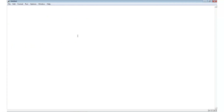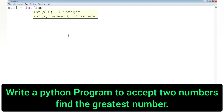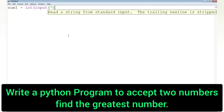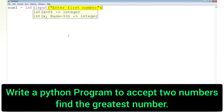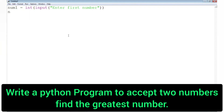Our next program is to accept two numbers from the user and compare both numbers to display the greatest. We will take two numbers using the input statement. First we compare the first number with the second — if it is greater, we display that the first number is greater. Then we compare the second number with the first — if it is greater, we display that the second is greater. If both conditions are false, we display that both numbers are equal.